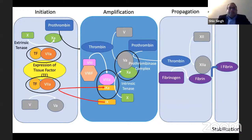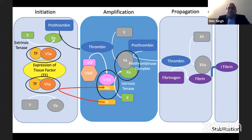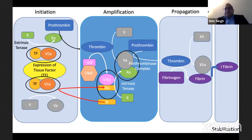Thrombin is involved in conversion of factor 8 to 8a and conversion of factor 5 to 5a. Factor 5a then combines with factor 10a and forms something called the prothrombinase complex, which converts prothrombin to thrombin in greater amounts. Thrombin then activates fibrinogen to fibrin, and also converts factor 13 to 13a. The combination of 13a and fibrin causes the formation of insoluble fibrin — and that is the stabilization phase.